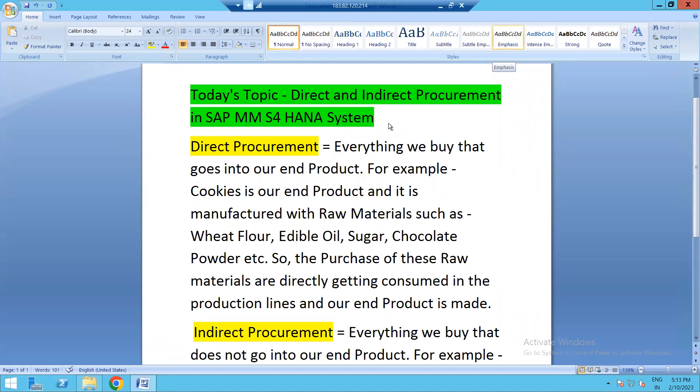Hello everyone, good morning and good evening to all. Welcome to our channel SAP MM Rajiv. Today's topic is we are going to explore direct and indirect procurement in SAP MM S4 HANA system.